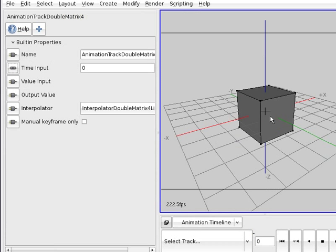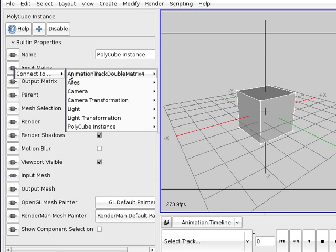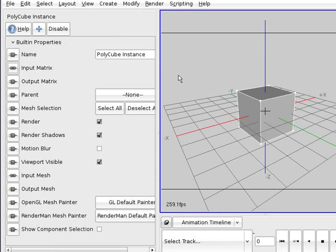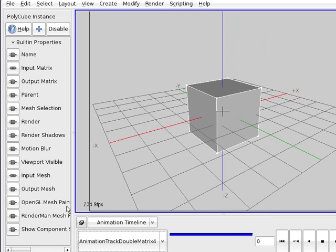That's all. Now we connect the box to the animation track double matrix, to the output value. Here we select the track and we're ready to animate it.